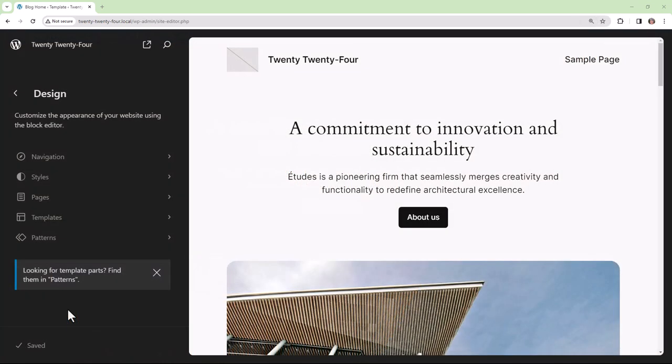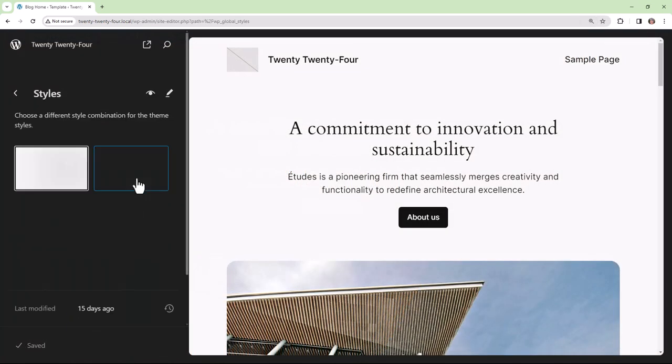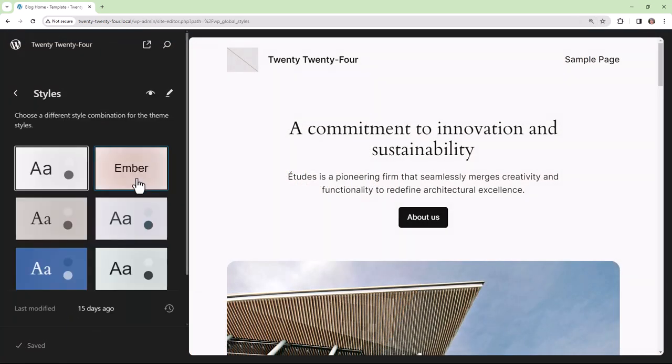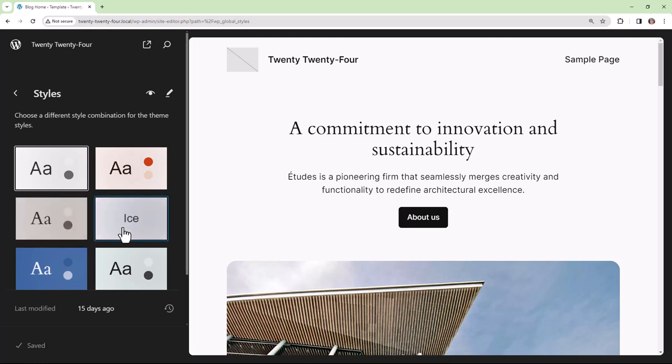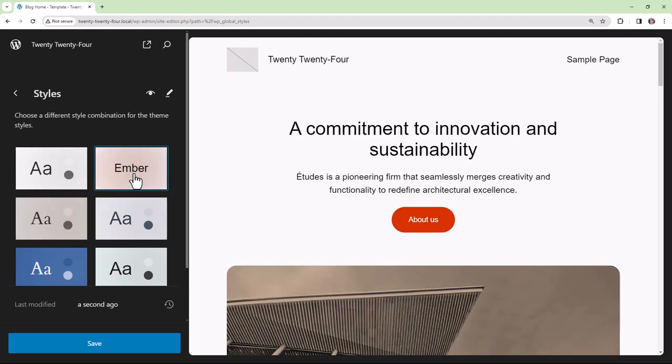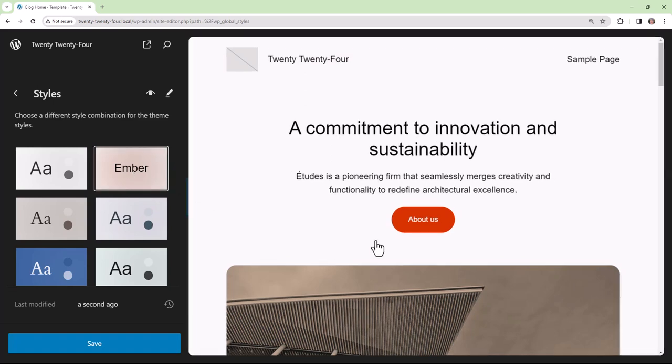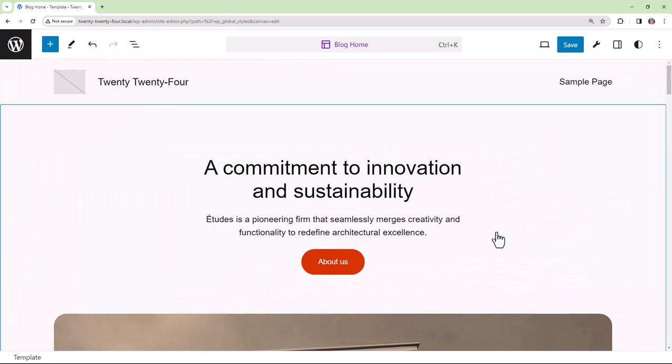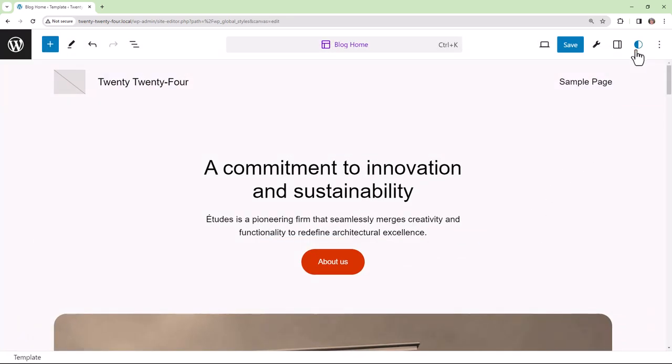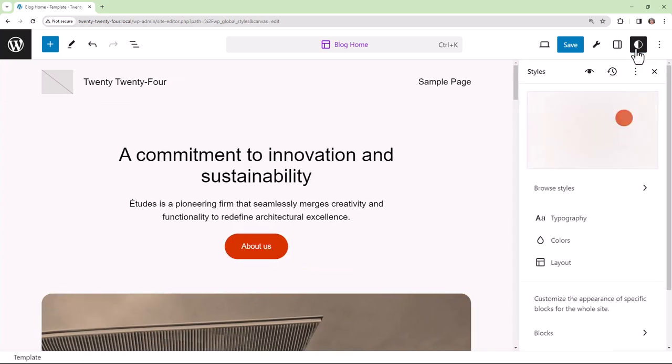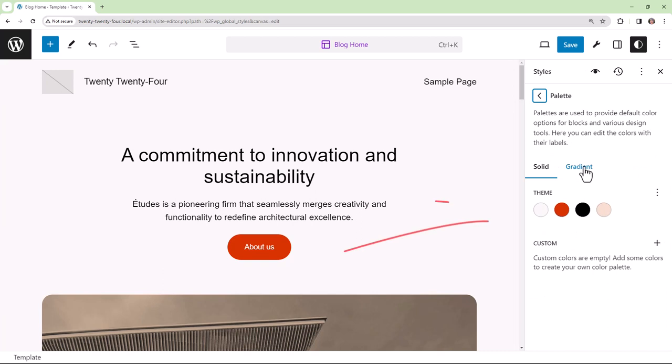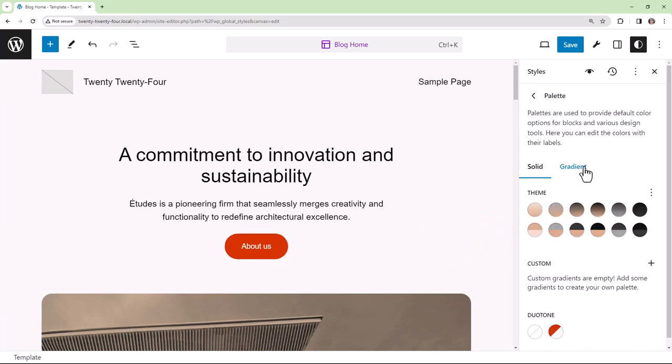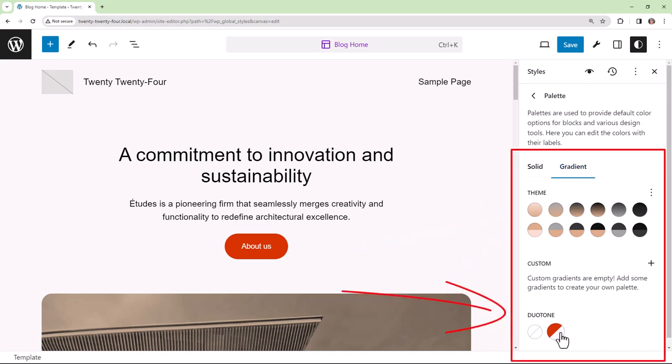Within the site editor users can go into styles and choose a different style combination for their website. Now here in the default 2024 theme a user could choose the ember variation and what that means is within global styles they have a different palette with these four colors available, and within the gradient tab they have an entirely different set of gradients and the duotone orange and white.